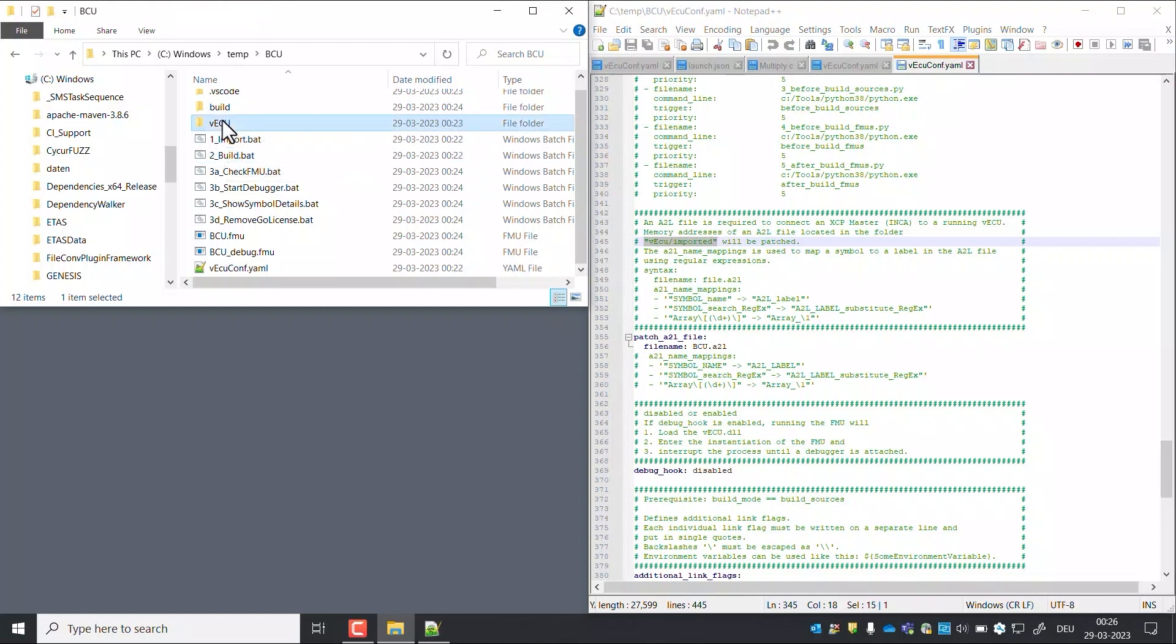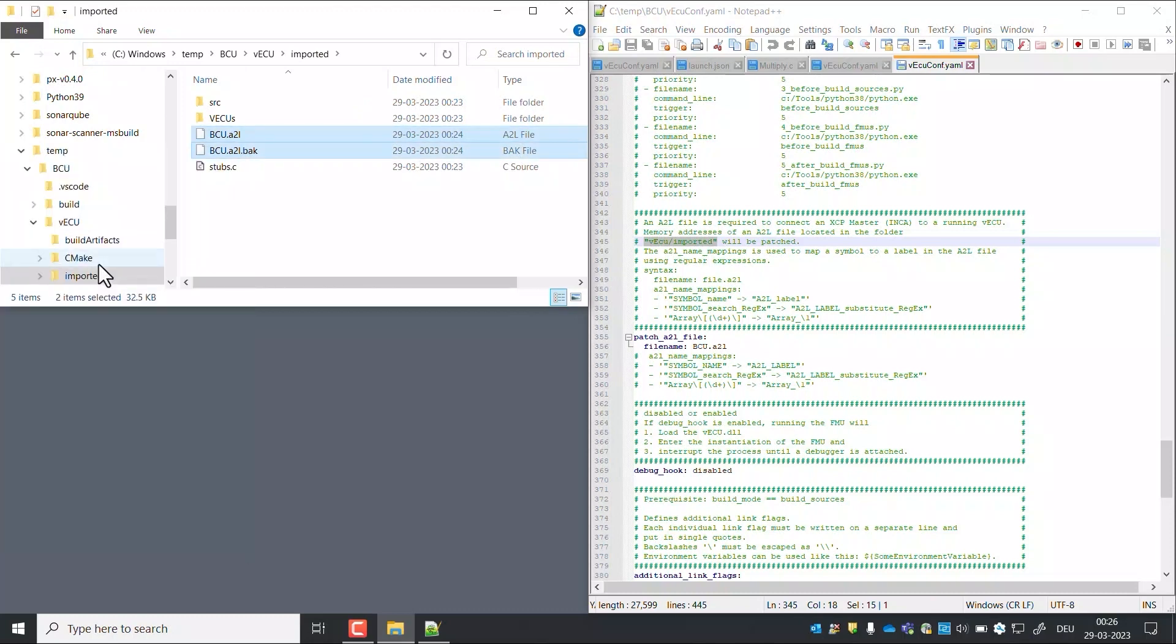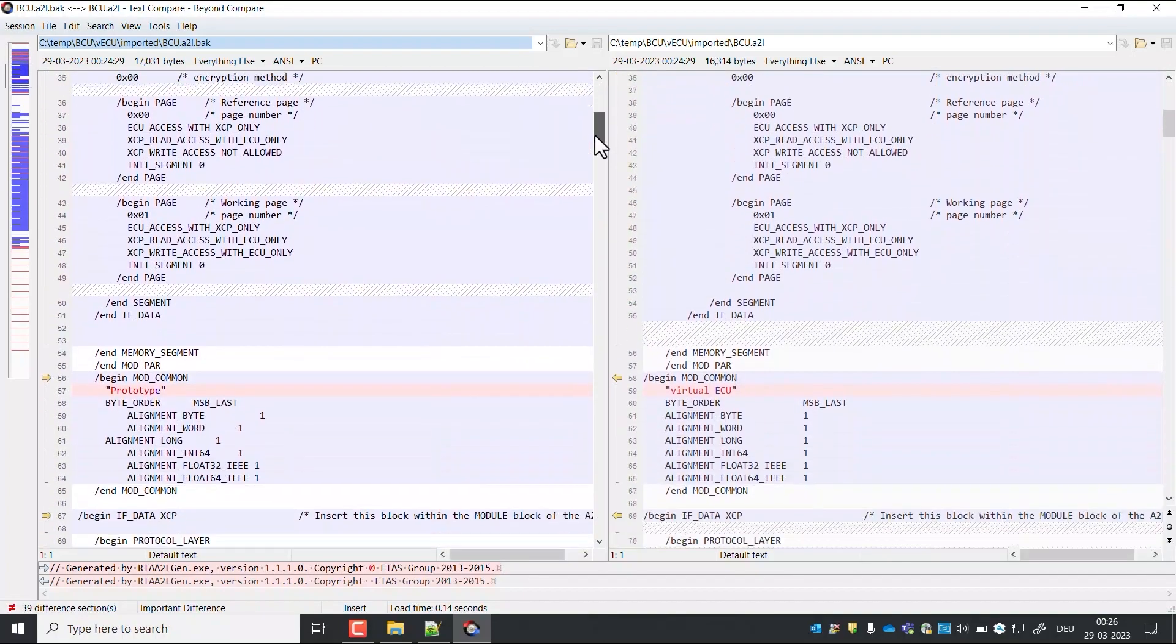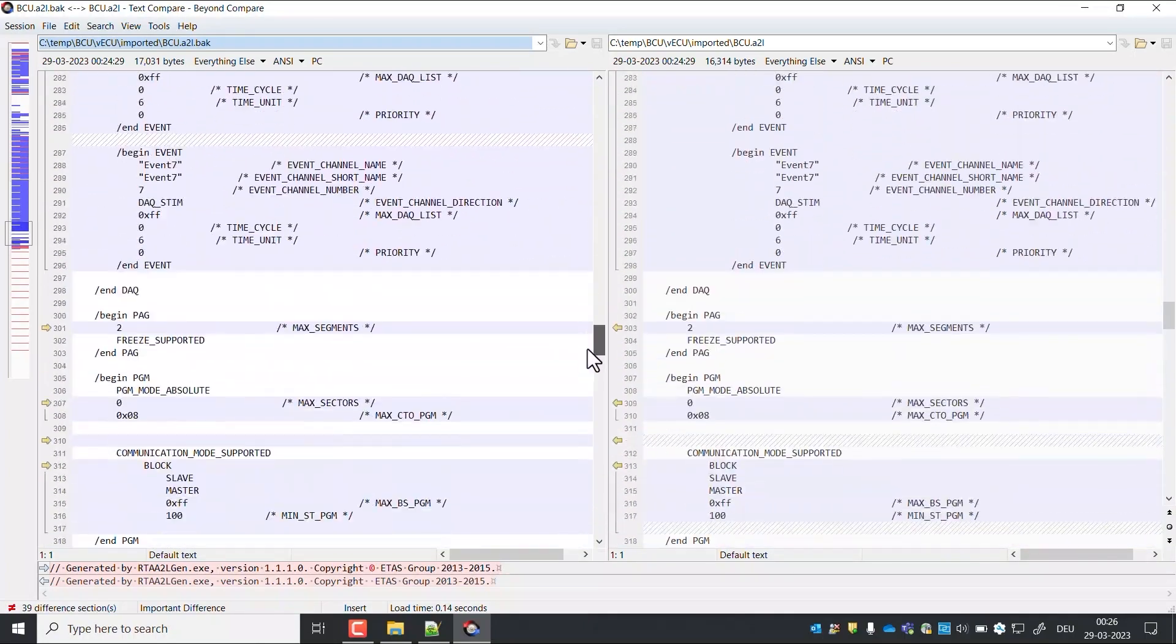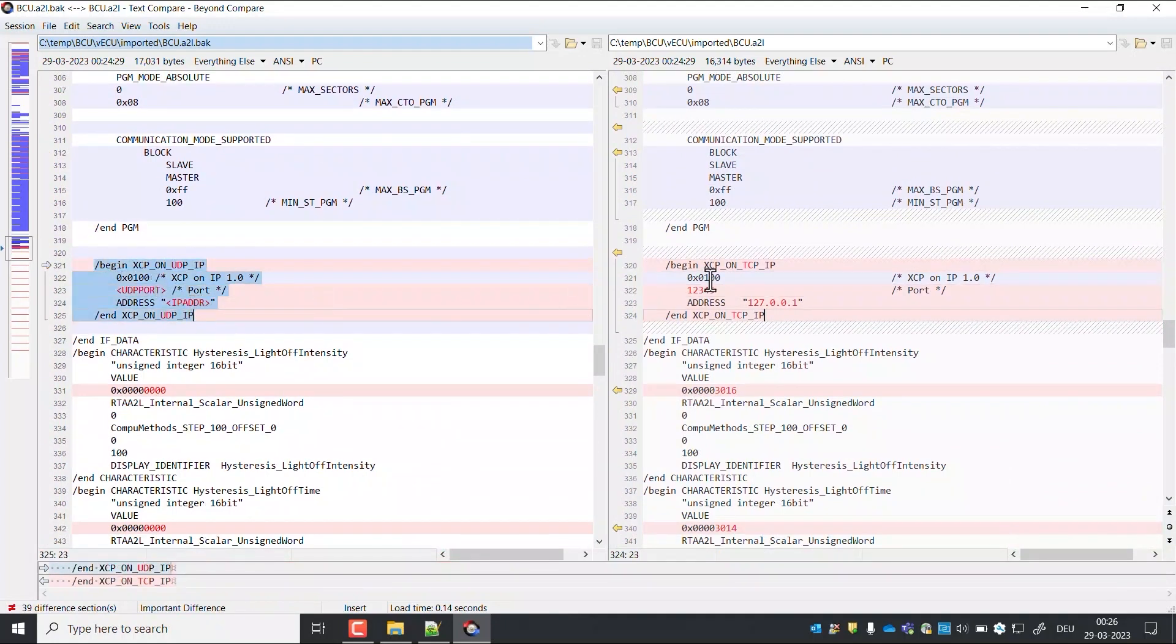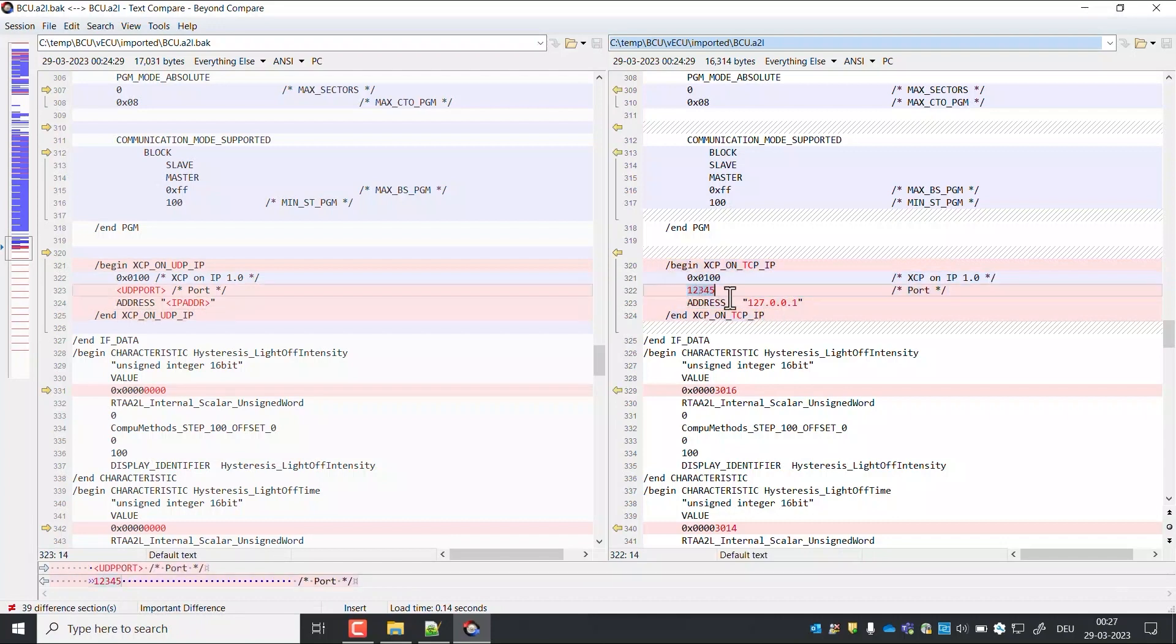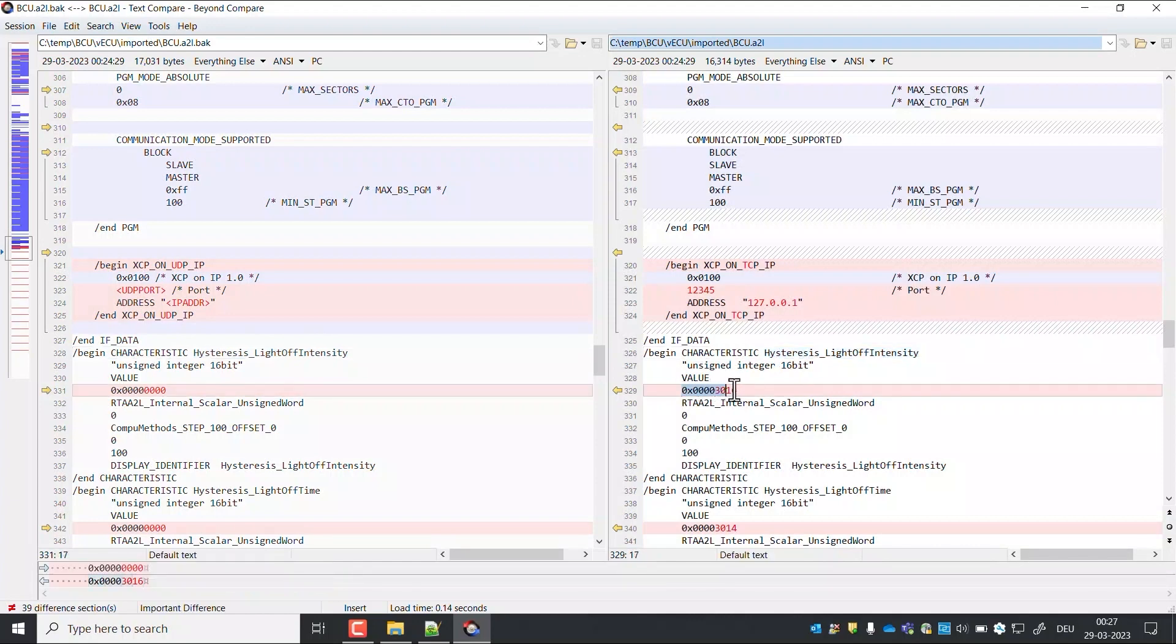Navigate to the ECU imported folder. Compare the patched A2L file with original A2L file. Here we can see the port and IP address are added. Also you can see the A2L labels have been patched with address.